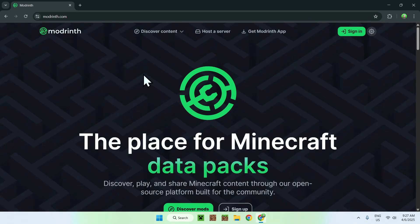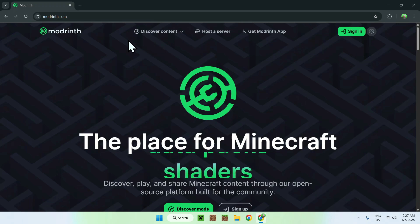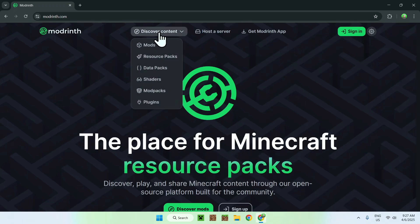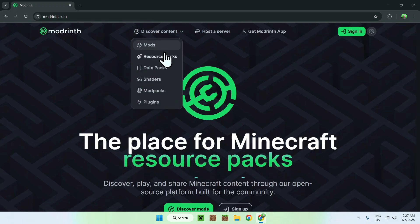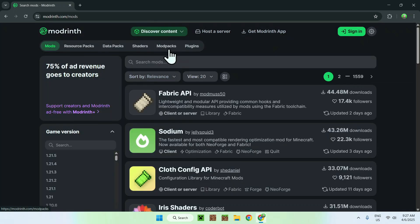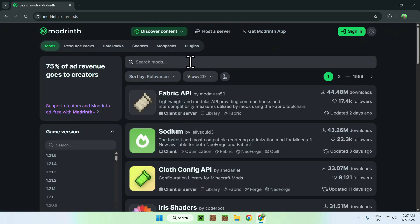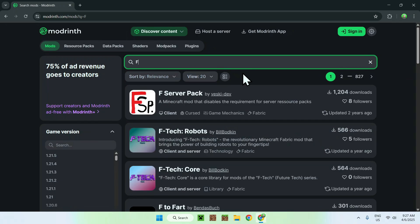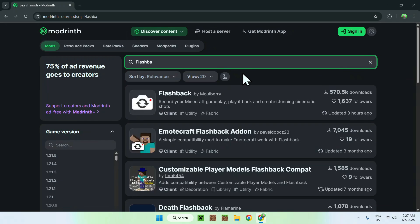Now all you wanna do is go to the top of the website to discover content, and you want to go down to mods. Then go to search mods, and search up Flashback — just like so — and you'll see the Flashback mod here.